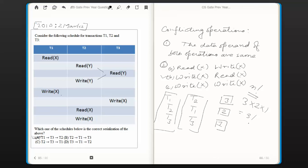Hope you have understood the logic behind choosing this option. Thanks for watching, bye.